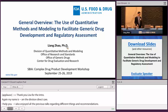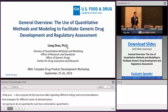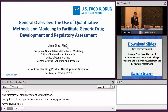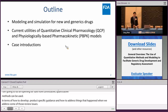I'm going to do a short opening to show how quantitative method modeling can be used in terms of proposing an alternative or novel strategy to establish BE, how to develop our product-specific guidances, and how to address things that happen when we use modeling simulation to address some of the review issues. I'll do a quick introduction about the role of modeling simulation for generic drugs, current utilities of quantitative clinical pharmacology and physiologically based pharmacokinetic models on regulatory issues, and a quick introduction for the cases that will follow my talk.